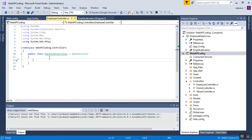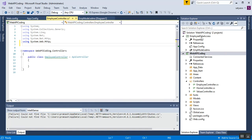Here I have created the Employee Controller, which is an API controller. I will add some code here, and I need to add the namespace of my class library — that is the Employee Data Access project. So we need to import this namespace: using EmployeeDataAccess, and close it with a semicolon.